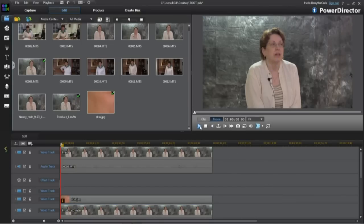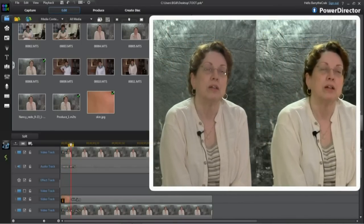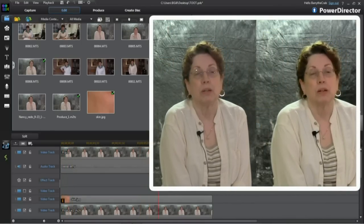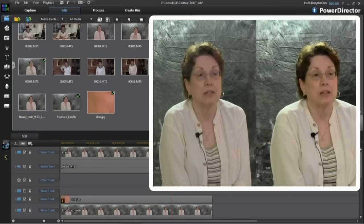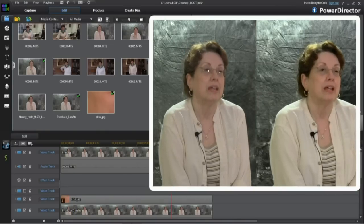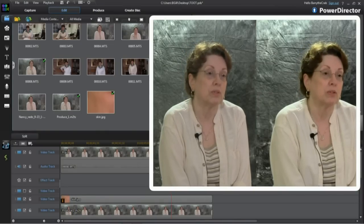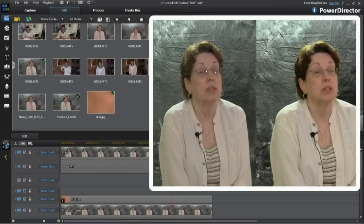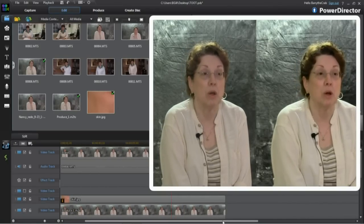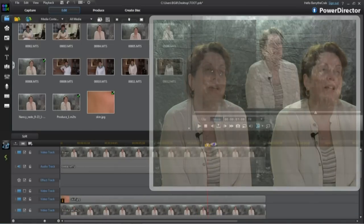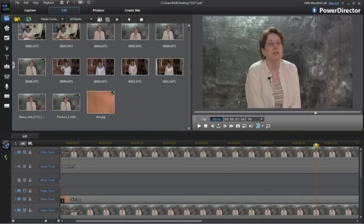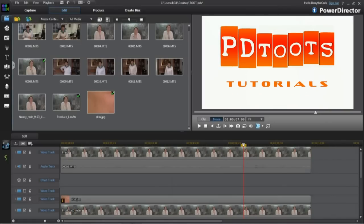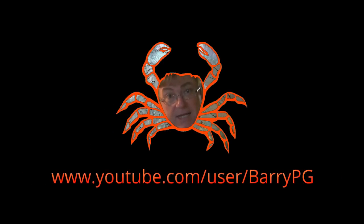And just like that, the reflections are all but gone. Certainly they're no longer a distraction. I do not have to call the subject back to reshoot this. And that's a big deal also. I have to admit I was pretty pleased with how this turned out. And further instructions for the different modules we used here are available on other PD Toots tutorials. So this is Barry the Crab, over and out.